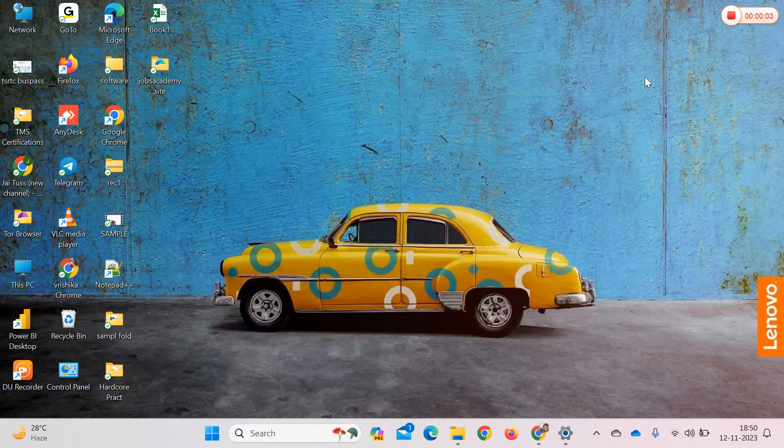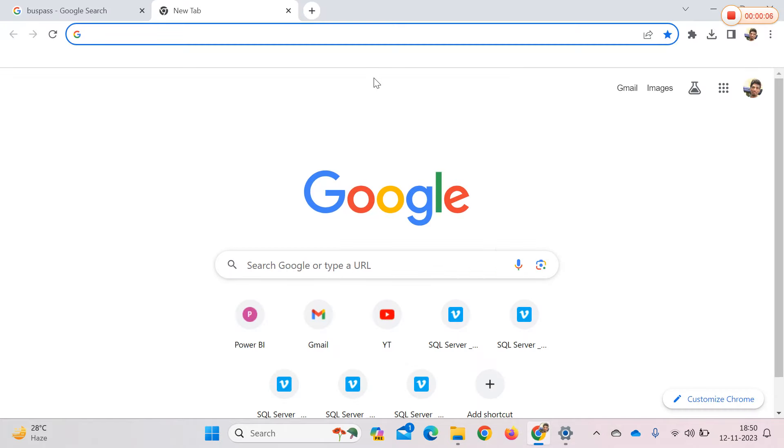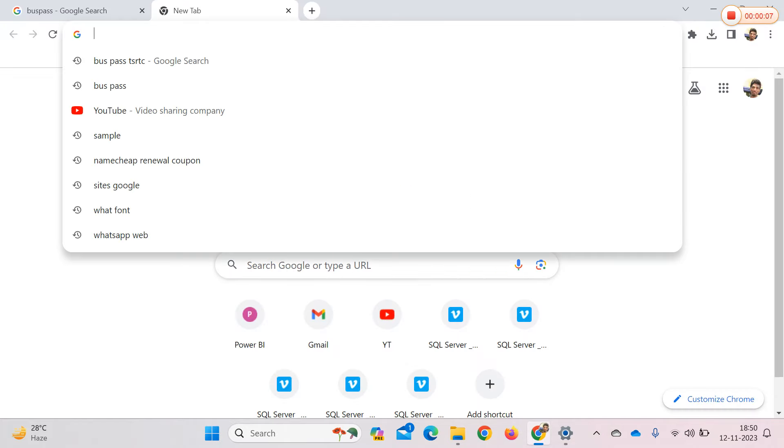Hi friends, welcome to Bhuvan TV YouTube channel. I am going to tell you about BuzzPass in this video.